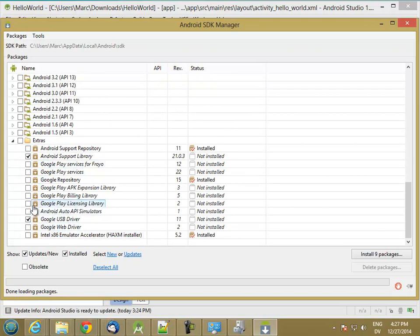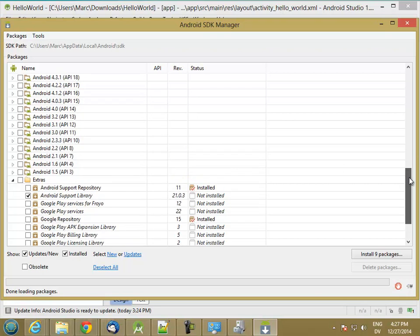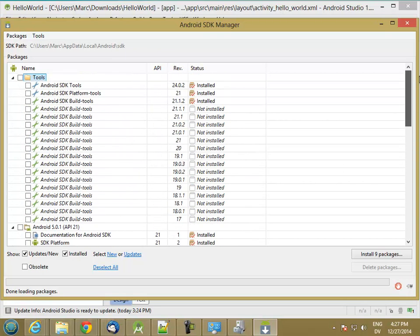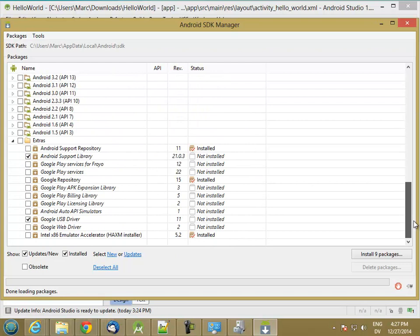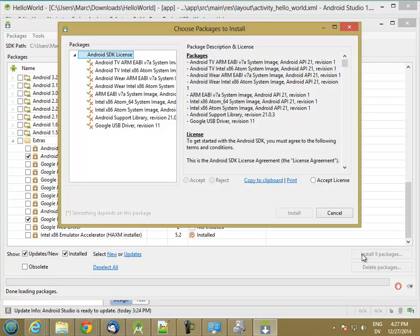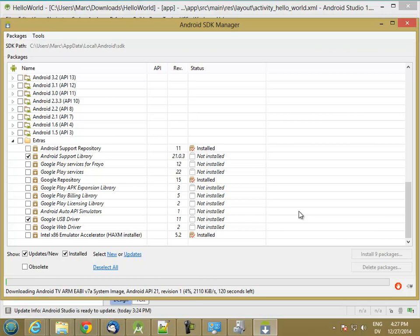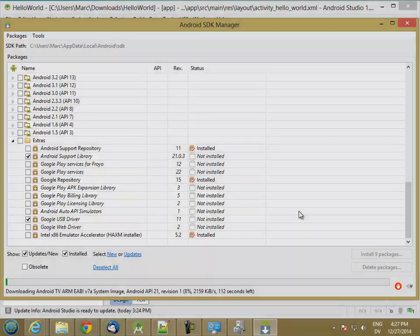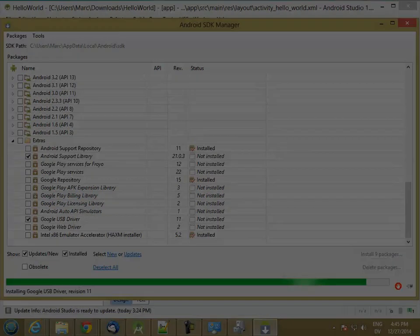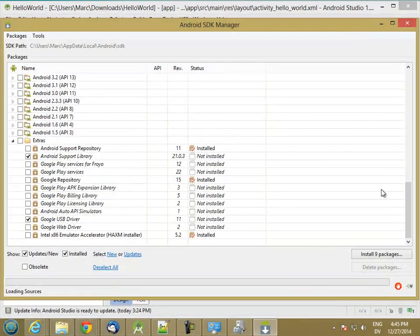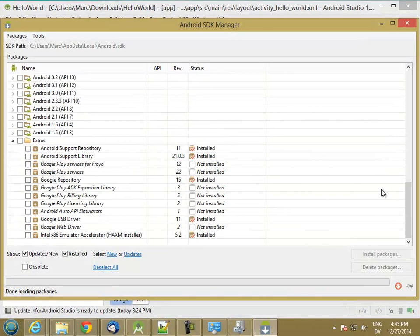In fact, there's some other stuff that hasn't been installed yet either. So let's go ahead and install those packages. I'm going to accept the license, install, OK.